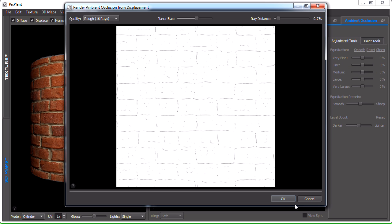We're now seeing the ambient occlusion rendering window. This will give us the initial ambient occlusion and it's rendered from the displacement that we've just extracted. We'll just leave it at this. We can later on handle it more properly. I'll hit okay.